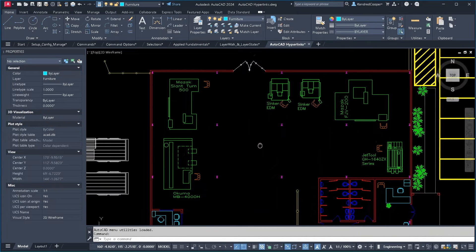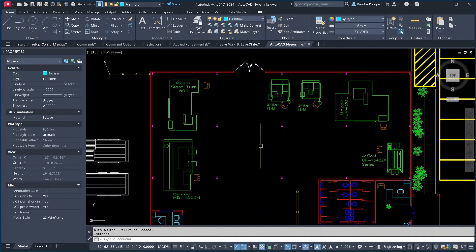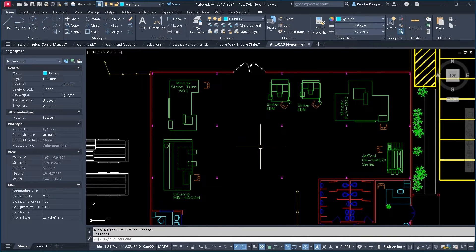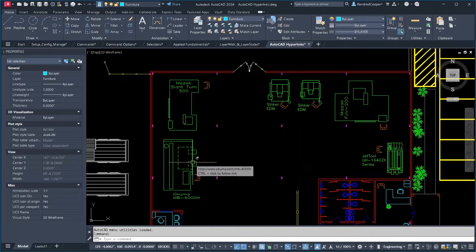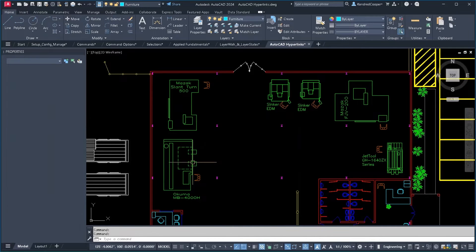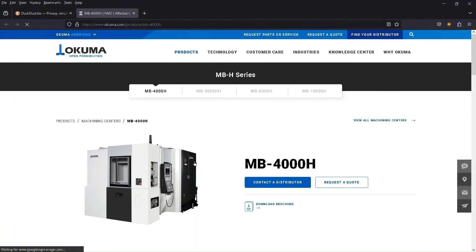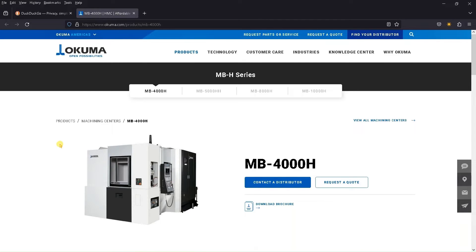In the case of something like a shop layout, you can actually use hyperlinks and link to a manufacturer's website. Gives you details of the machine, brochure for the machine.